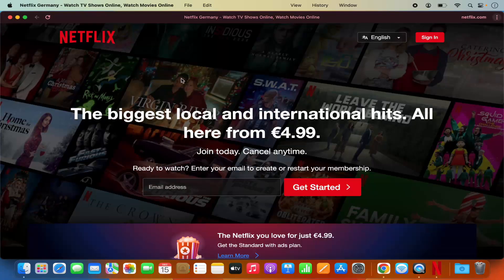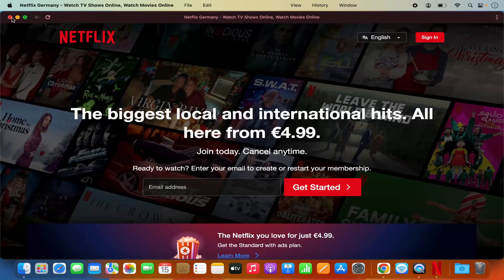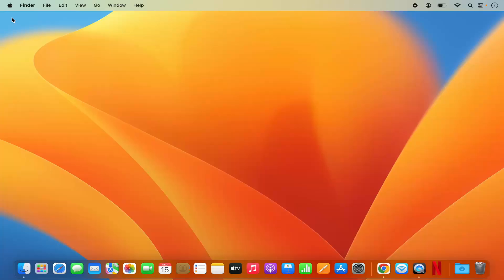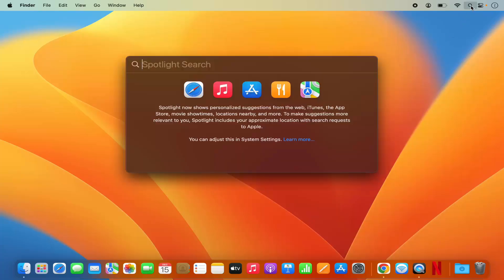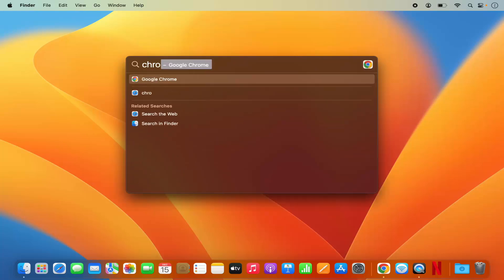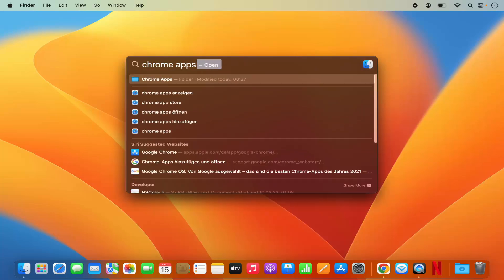Now for some reason, if you want to remove the Netflix app, what you can do is click on the Spotlight logo here and then search for Chrome Apps folder and then click on Chrome Apps.